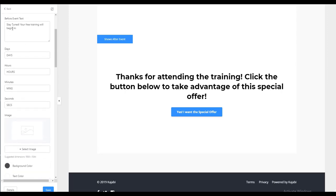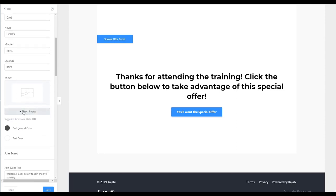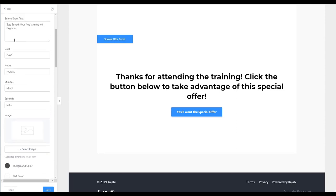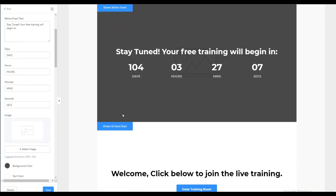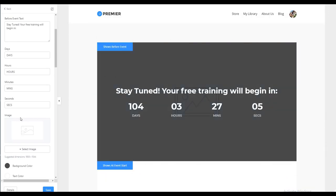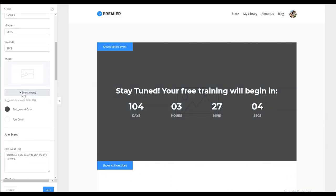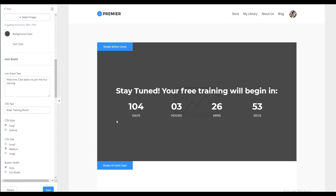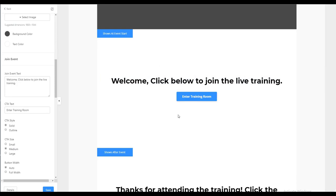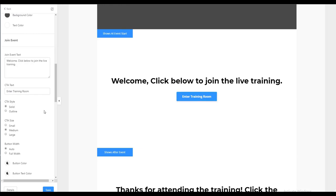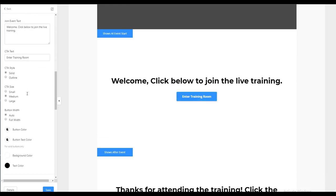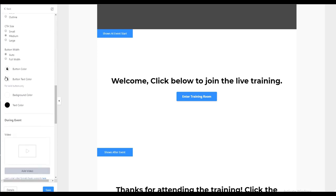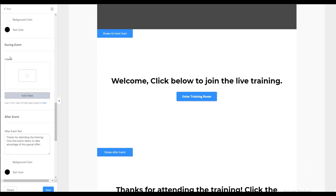We simply go down our settings here on the side, we can change our background image because this is before the event. So we'll go up here to before the event, you can have an image that you create that says the title and the branding that goes along with your event, adjusting of course your background color and your text. The join event, we have then what you want to be displayed here, what your call to action will be to enter the webinar or enter the training room. Adjust the settings the way you want them for your brand.